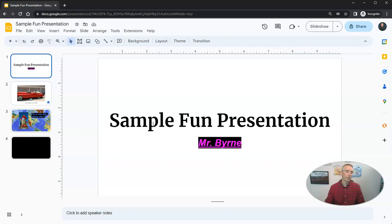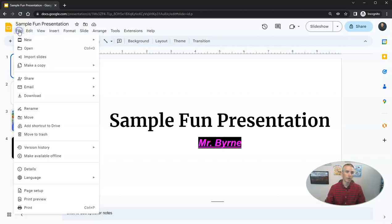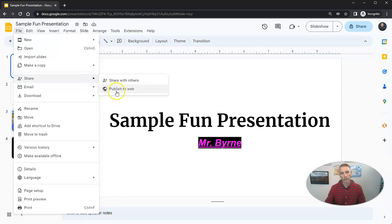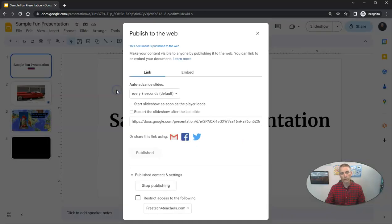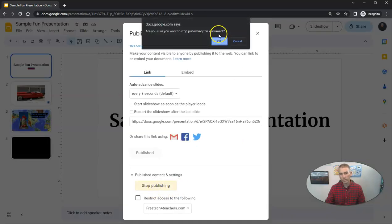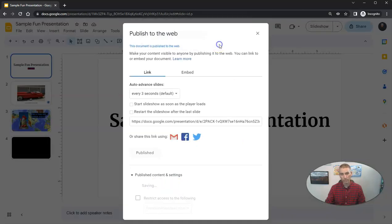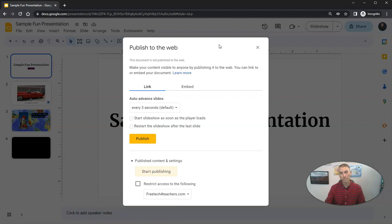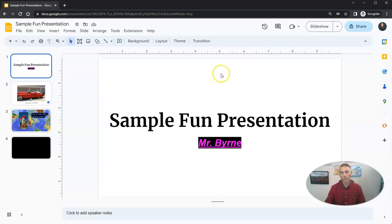But let's say I don't want to make them public. I'll go back to the file menu, go to share, under publish to the web, go to stop publishing. And now that link no longer works for viewing these slides.